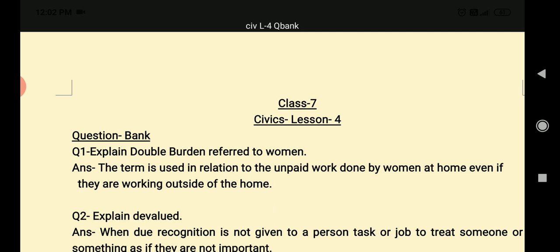Ladies — your mother does all the household work for your father, your family, the entire family. But her work is not recognized. This term is related to unpaid work. Even though women are working at home, along with that, if they are also doing jobs, they are doing both things at the same time.